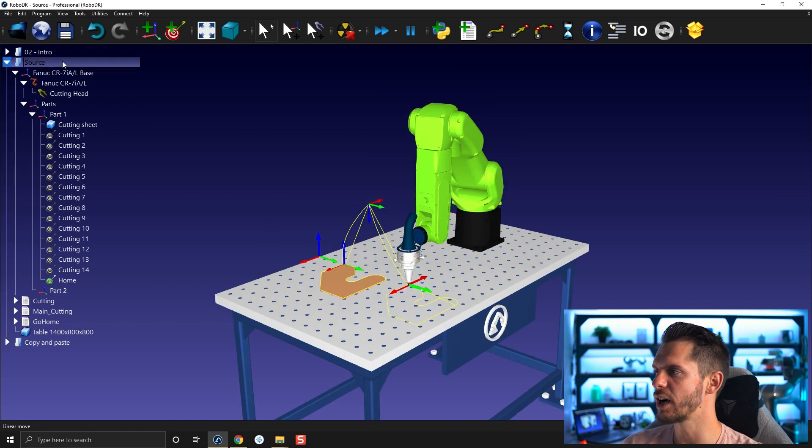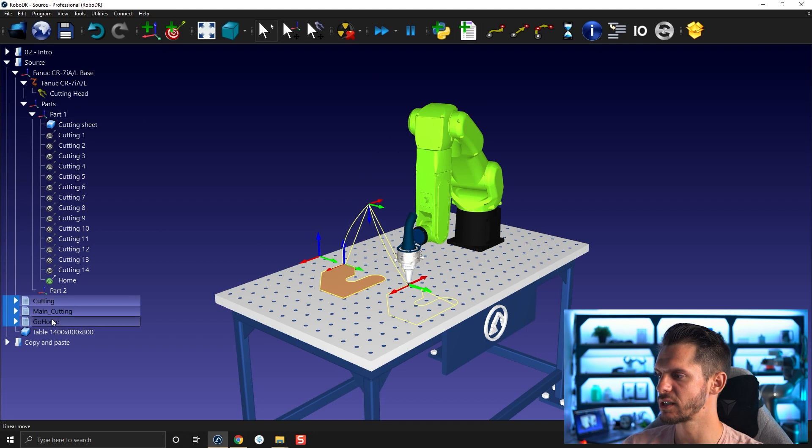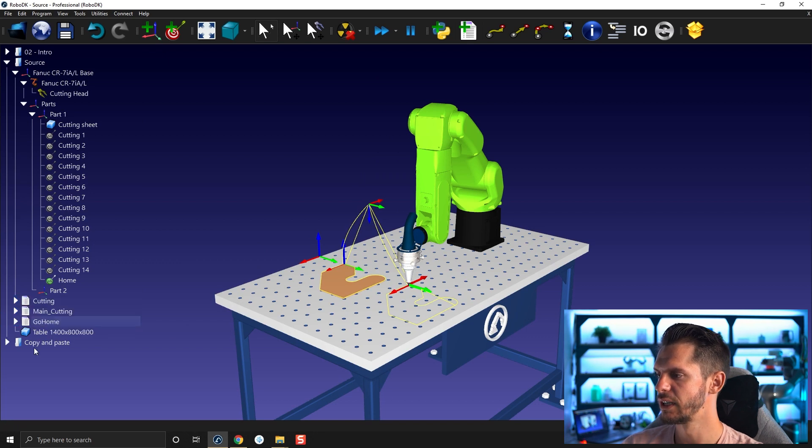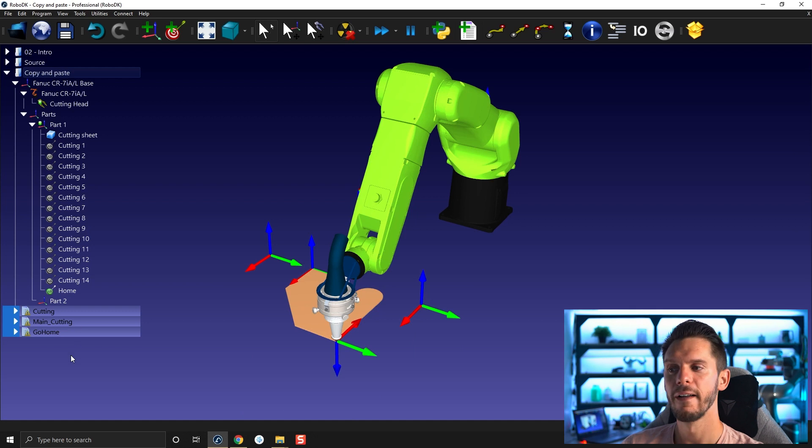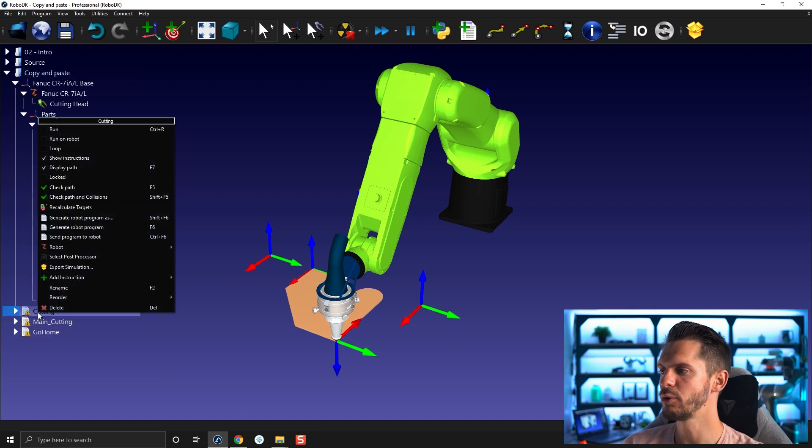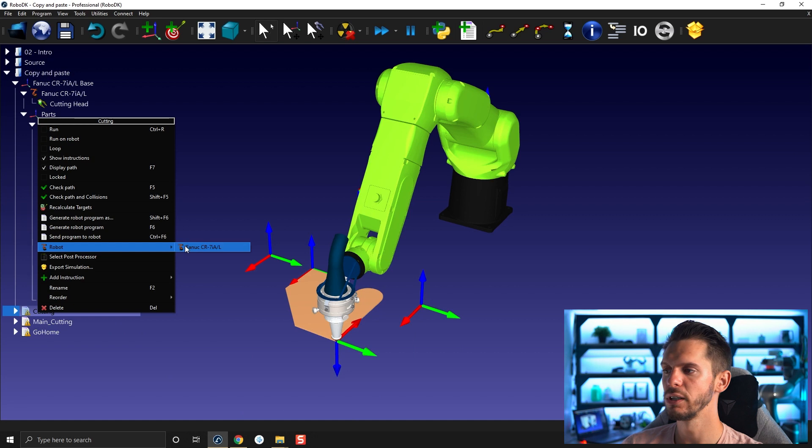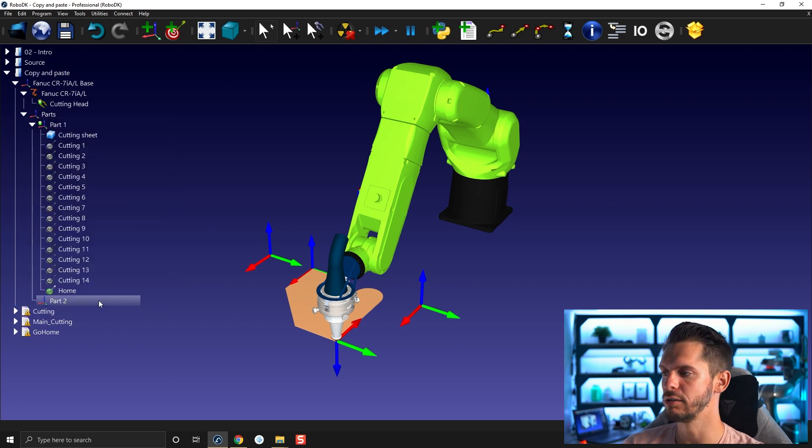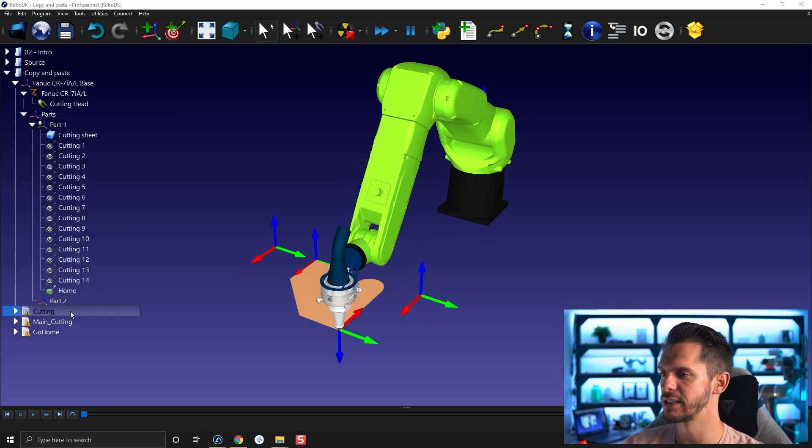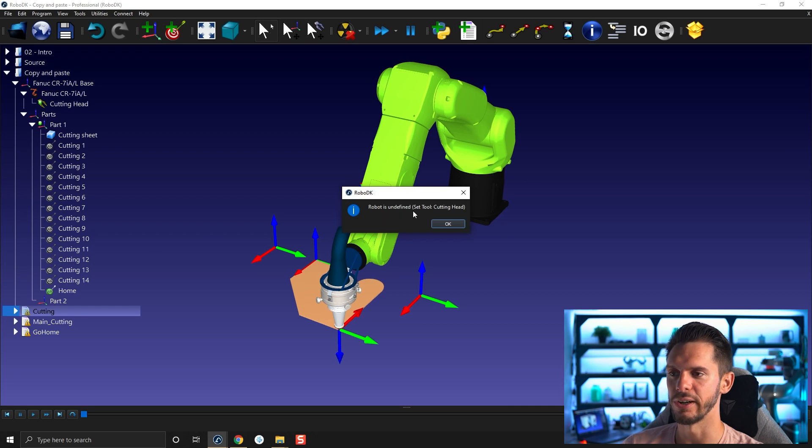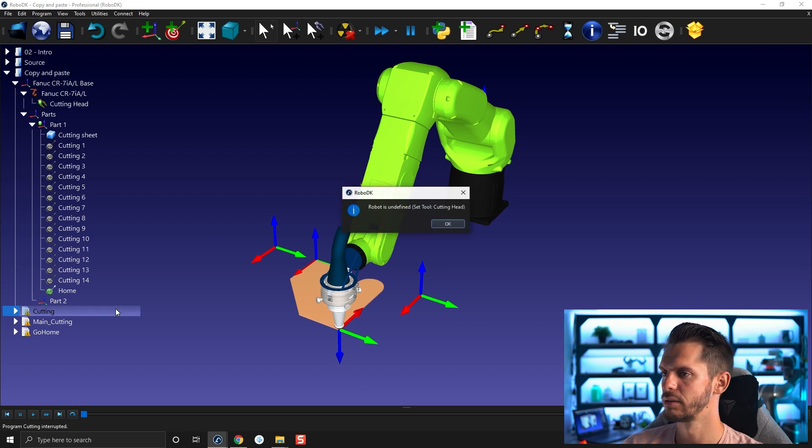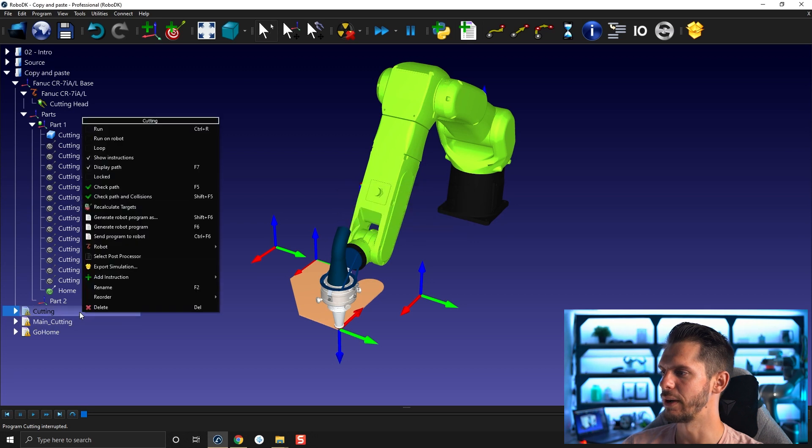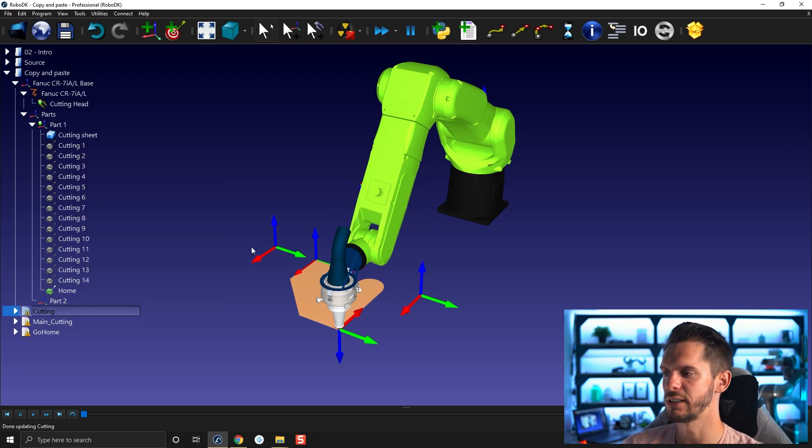Then let's say if we want to copy the cutting programs. So let's copy those Ctrl C and then here paste. They are copied, they are there. But if you right click here, robot, you will see that no robot is linked. So I need to do that. Otherwise, if I double click, it says robot is undefined. So here, right click and then robot link, FANUC here. Perfect.